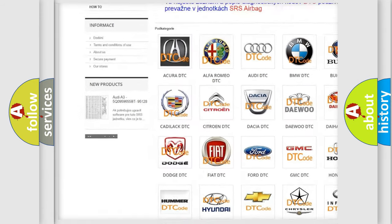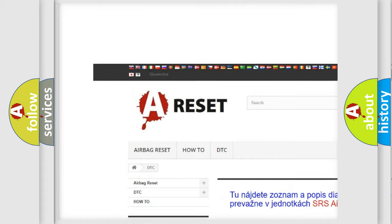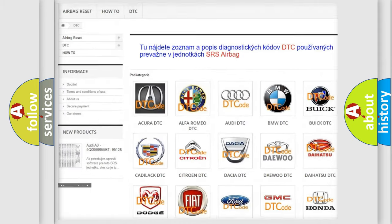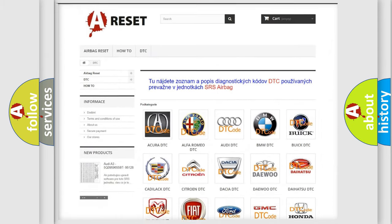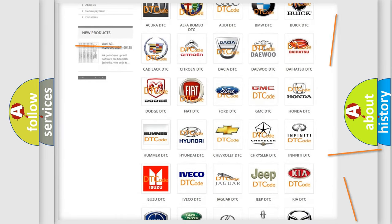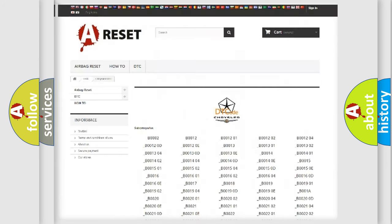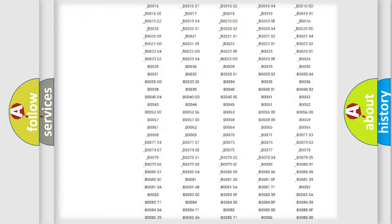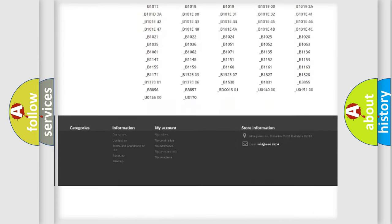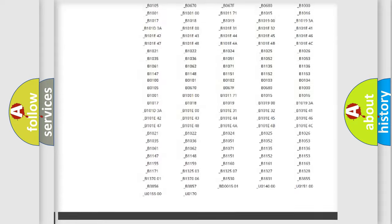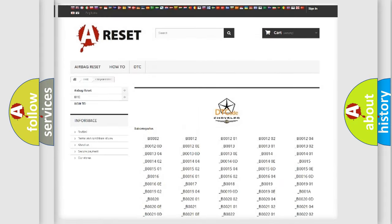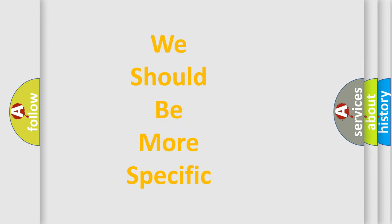Our website airbagreset.sk produces useful videos for you. You do not have to go through the OBD2 protocol anymore to know how to troubleshoot any car breakdown. You will find all the diagnostic codes that can be diagnosed in Chrysler vehicles, and also many other useful things.